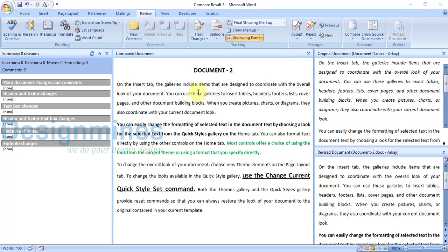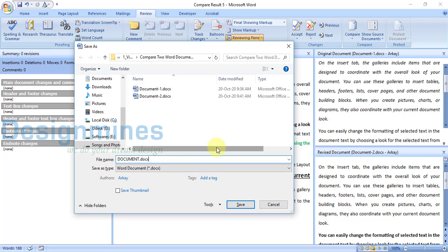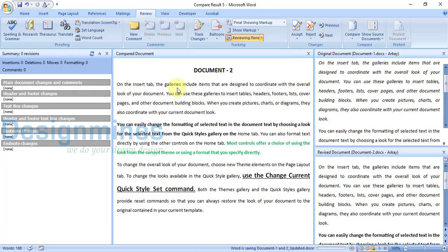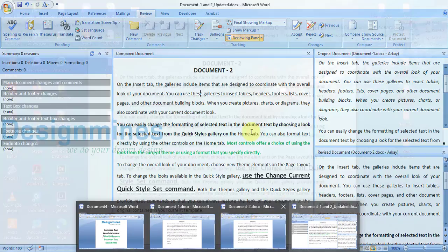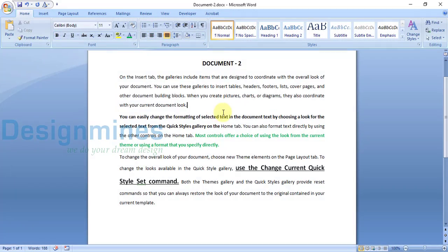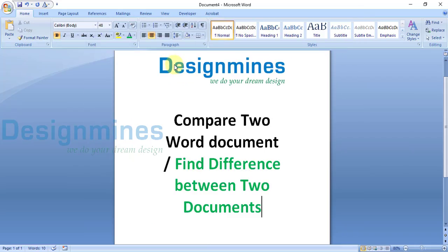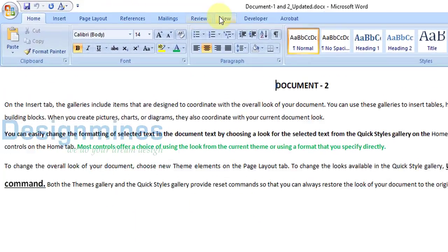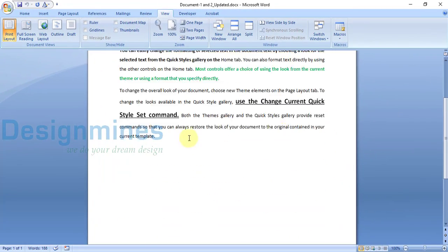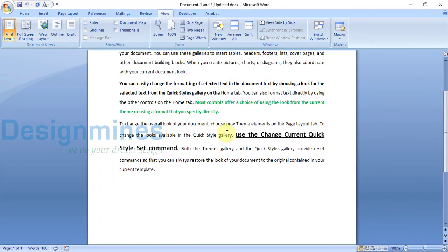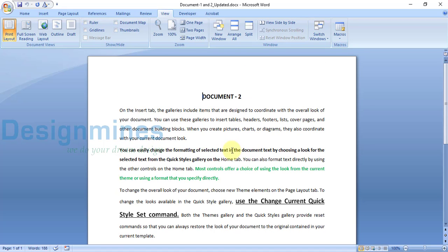The final step is to save this document as a new document — you can name it something like 'Document One and Two Updated.' Save the document and close everything. Then open the saved document, go to View, check Print Layout, and you will see the final document with all the changes that were updated from document two.